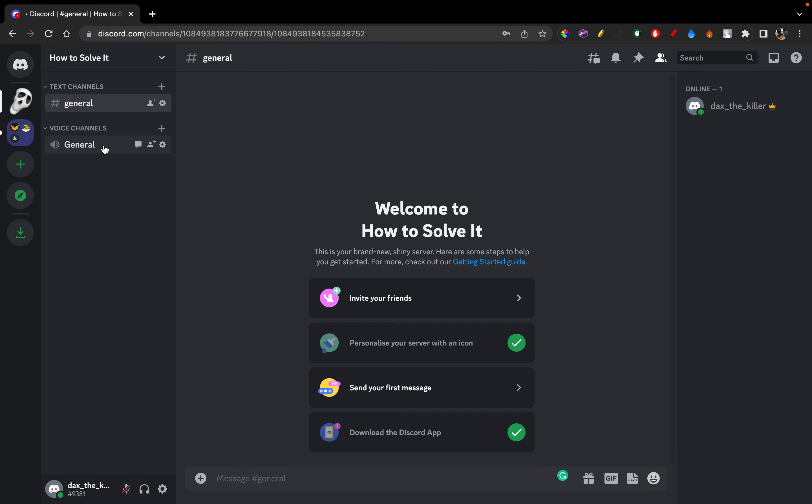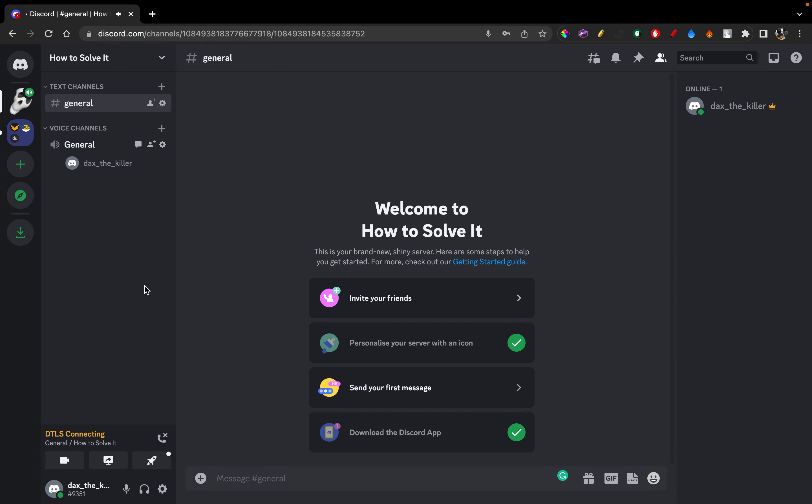First of all, I'm going to join a voice channel because that's where you can share a screen. I'm going to click on it and there you go, I have joined the voice channel right now.